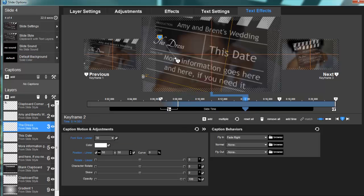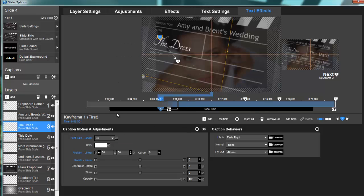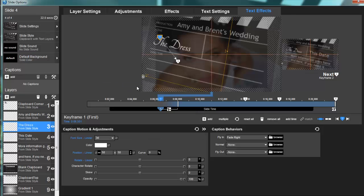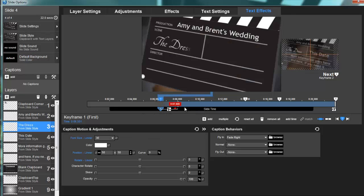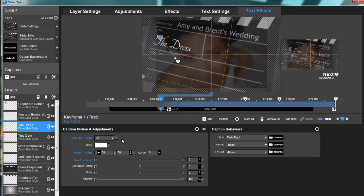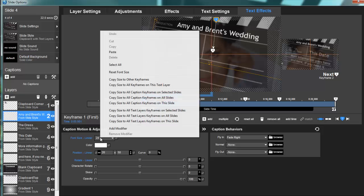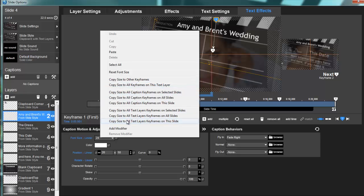So keyframe 1, I'm going to right-click on my font size and choose 'Copy size to all keyframes on this text layer.' You'll notice this is 36, but my first one we actually went down to 24. So that's why I don't change it—you have an option to copy size to all text layers on the slide, but you may not want that size for every single text layer.